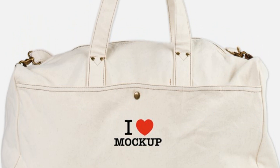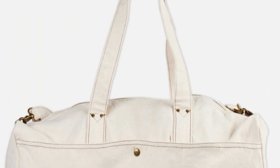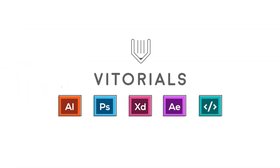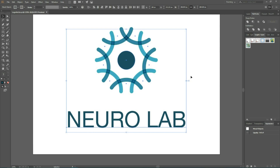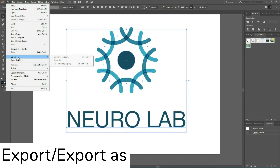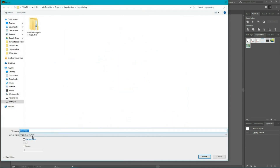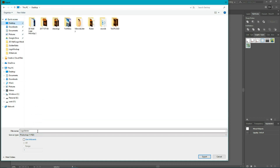Mock-ups are handy scenes. Let's learn how to use them in Adobe Photoshop. We'll start our tutorial from Adobe Illustrator, where I have my logo and I want to save it for use in mock-ups. The best way to save my logo design for a mock-up is to go to File, Export, Export As, and choose Photoshop PSD format. I'm going to save it as 'logo vector' and click Export.